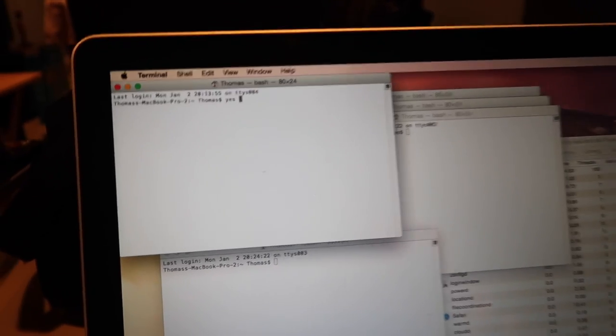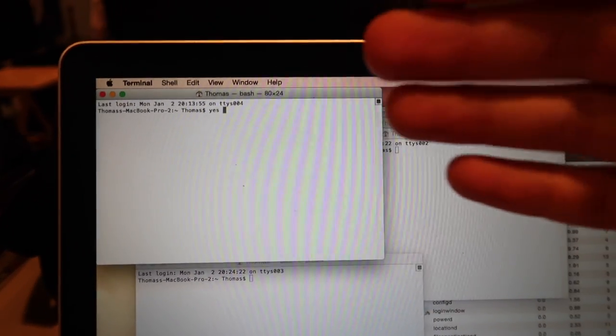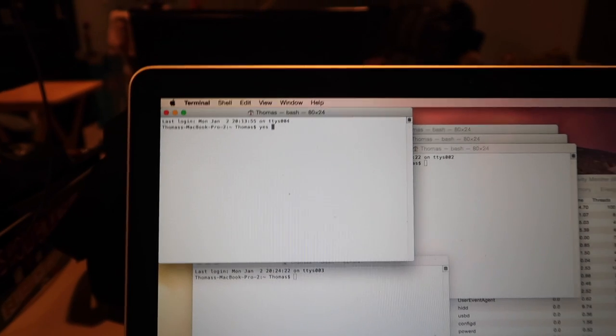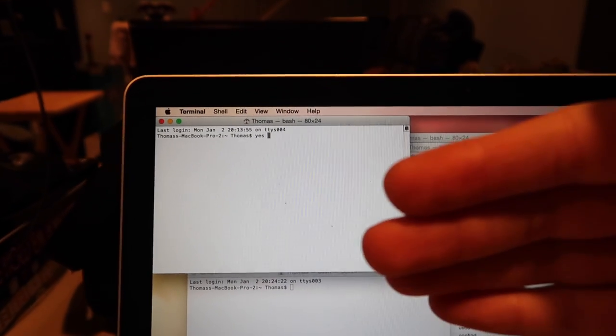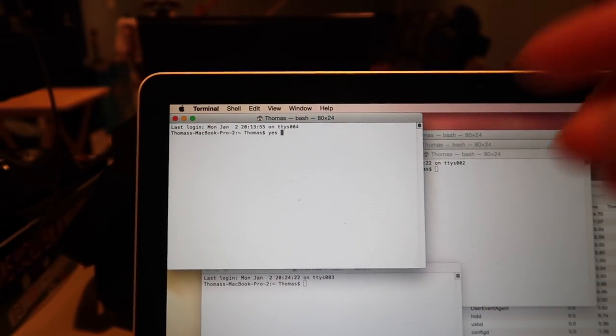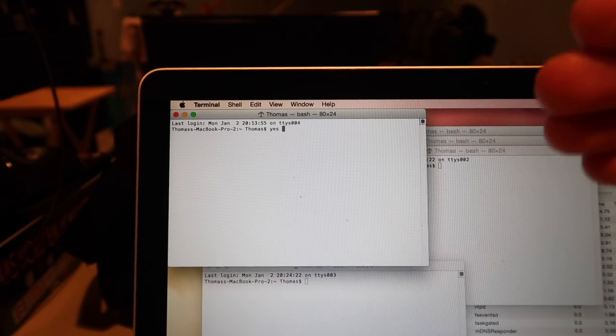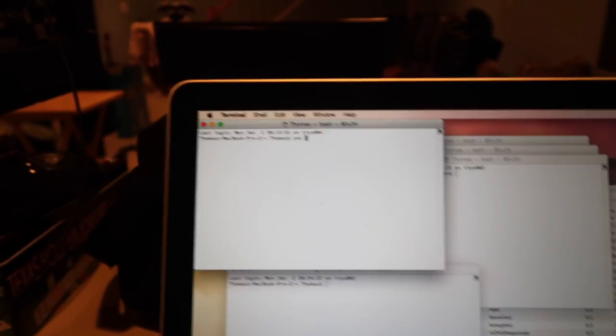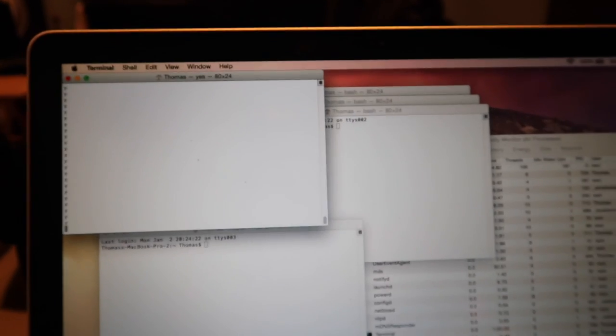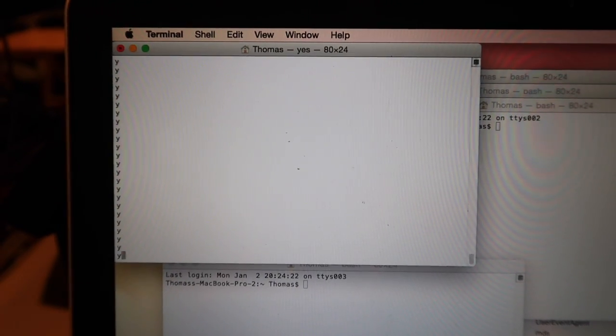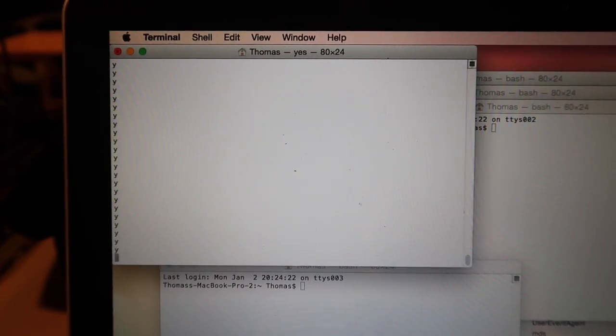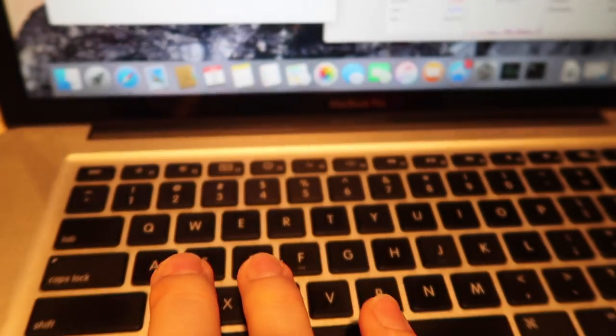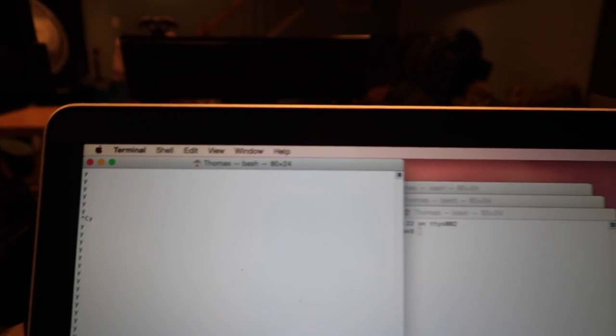So it's yes. And what this command does is type out Ys like the letter Y as fast as it possibly can continuously nonstop. So if I just type yes it'll just keep typing Y. So you can do control C to stop at any time.